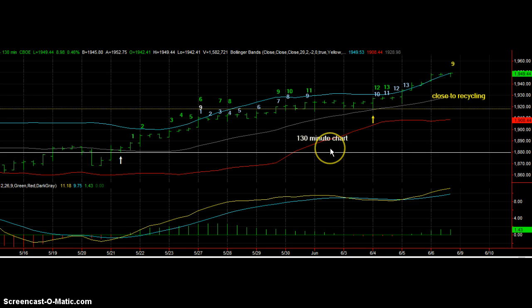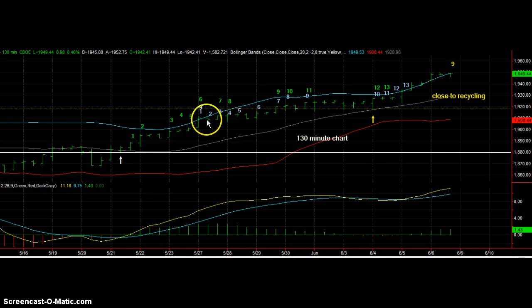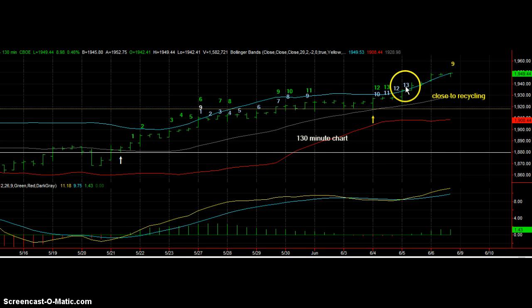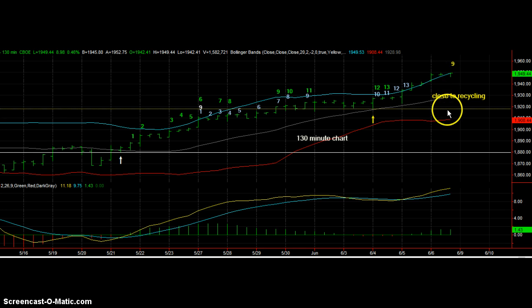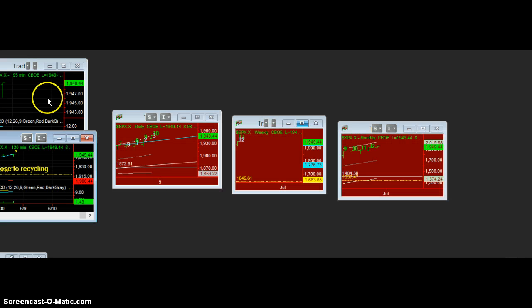On the 130-minute chart, we have a 9-13-9 sequential sell signal. But if it goes a little bit higher, we'll have a recycle and have to start the count all over again. Pretty hard to rely on that.